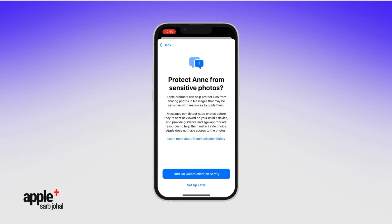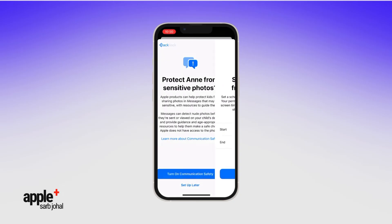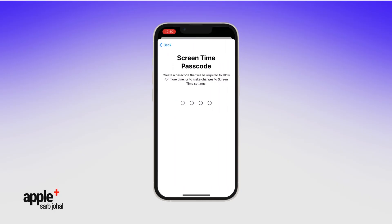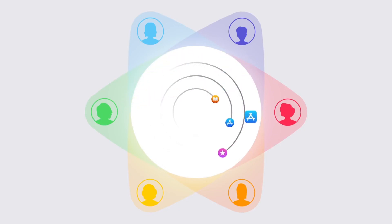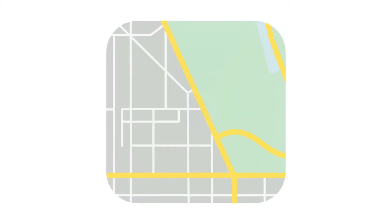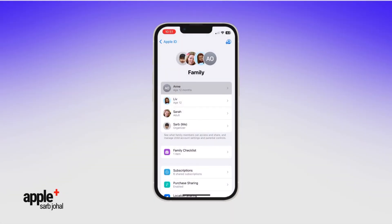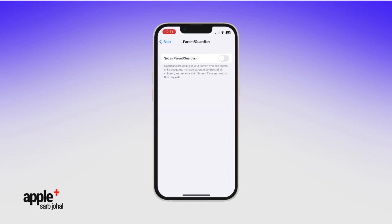Now you can read about and turn on communication safety to protect your child from viewing sensitive photos, downtime to schedule time away from the screen each day, and a screen time passcode you can remember that's required to change these settings. You'll be able to approve your child's purchases from the App Store, iTunes Store, and Apple Books. And your child's location can be shared with family members in the Find My app. Your child's Apple ID is ready to use with all the parental controls in place.